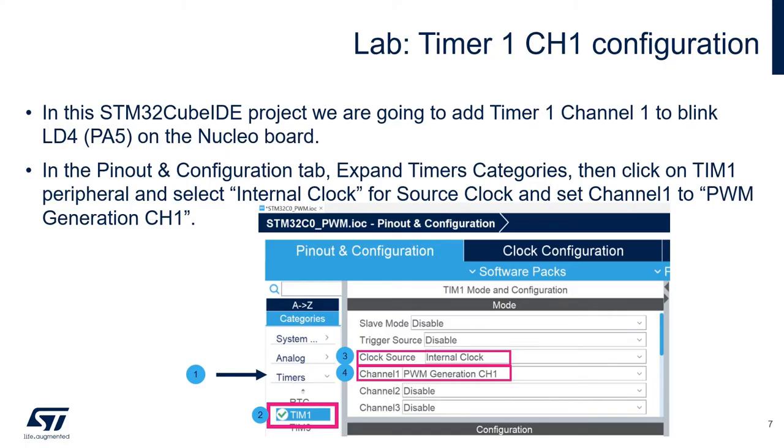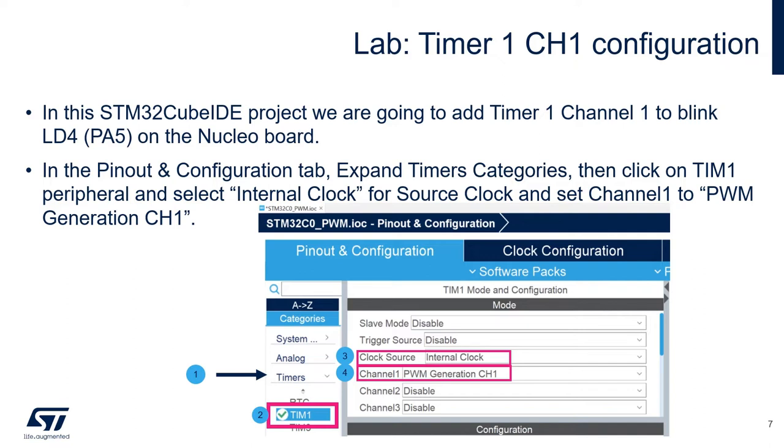In the STM32CubeIDE project, we are going to add the timer1 channel1 to blink the LED4, the green LED that is connected to PF5. So in the pinout and configuration tab, you will expand the timers category, click on timer1, and then select the internal clock for source clock and set the timer1 to PWM generation CH1 for channel1.